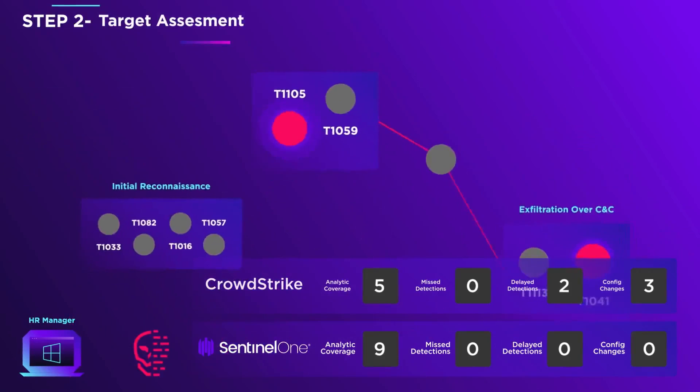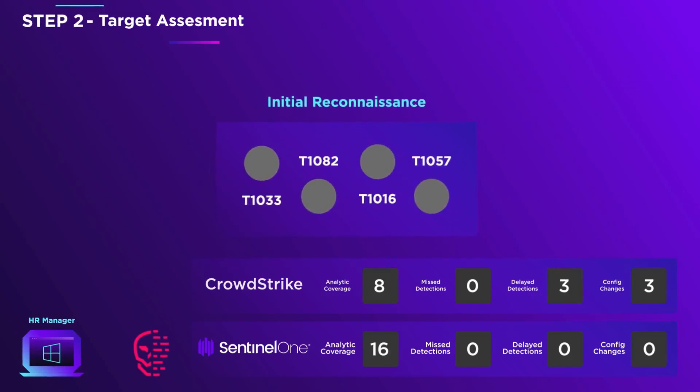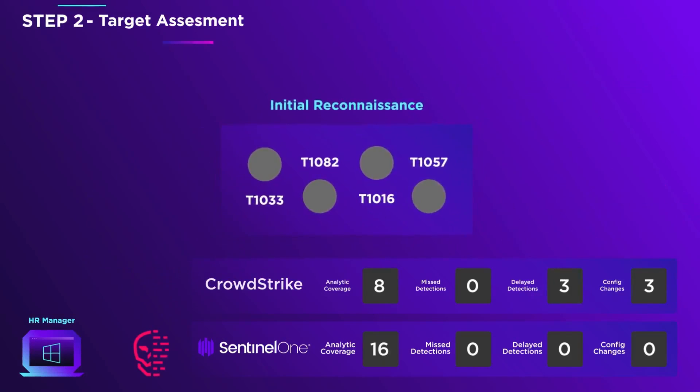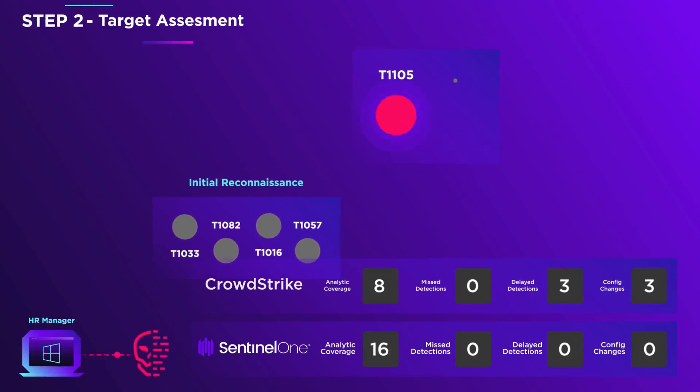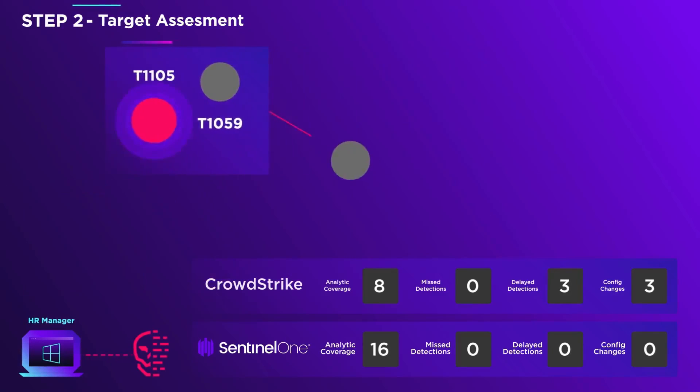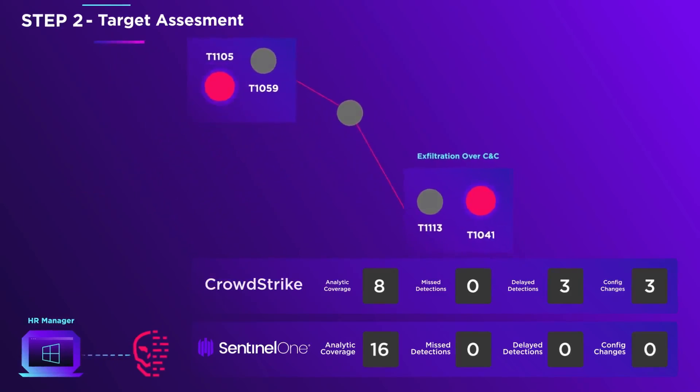The adversary performs reconnaissance to learn vital information about the environment. He downloads a tool from his C2 server, takes a screenshot of the HR manager's PC, then uploads the image back to his C2.